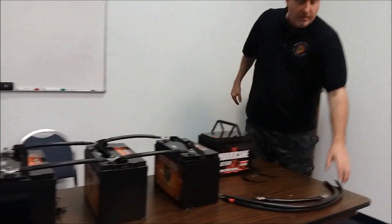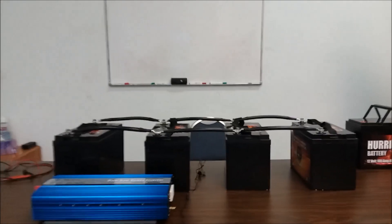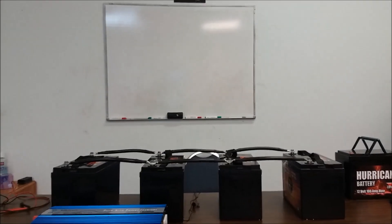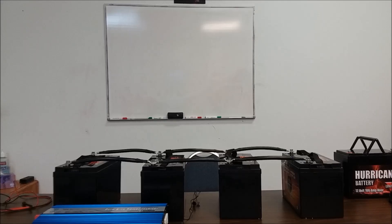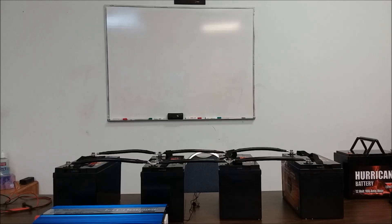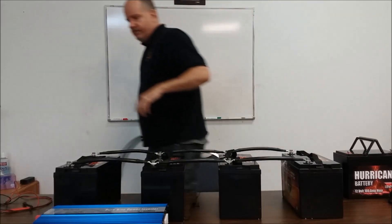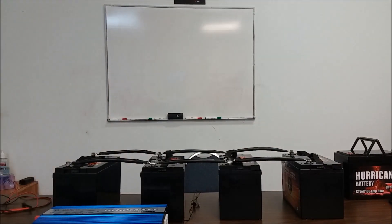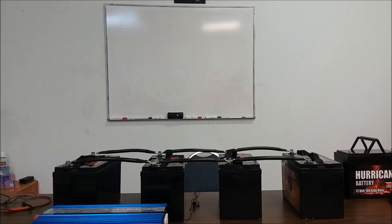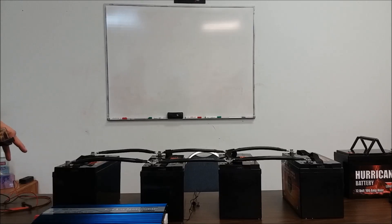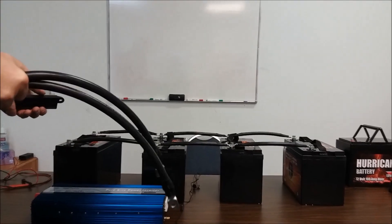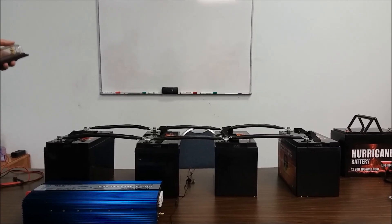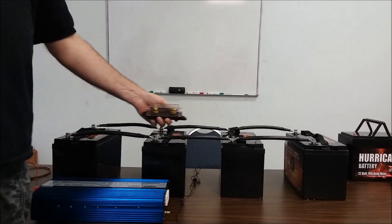Let's grab the calculator real quick. 2000 divided by 12, let's do 10.8 because that's what we'll draw down to. 2000 by 12.8, it's going to be 156. Okay, so if we draw on this thing continuously we'd have 156 amps going through this.